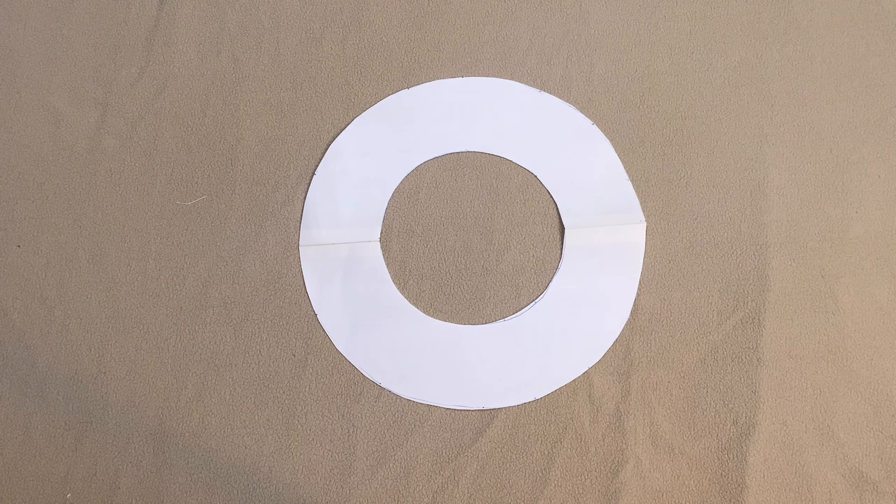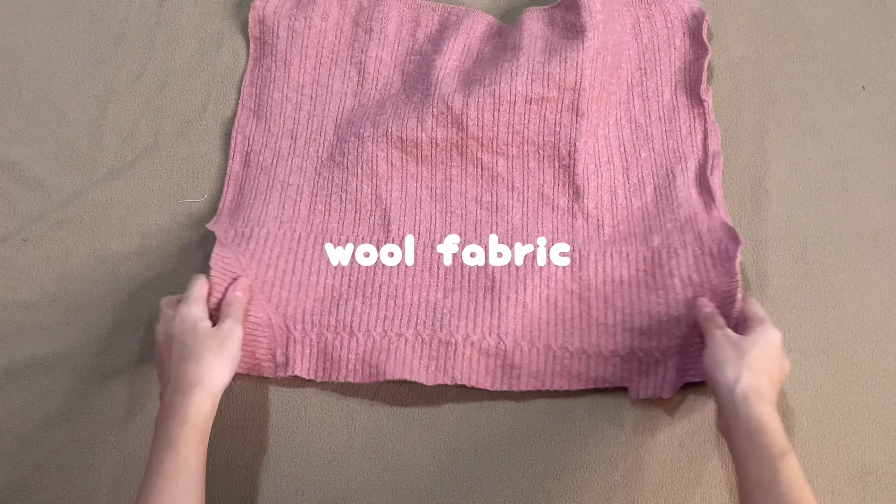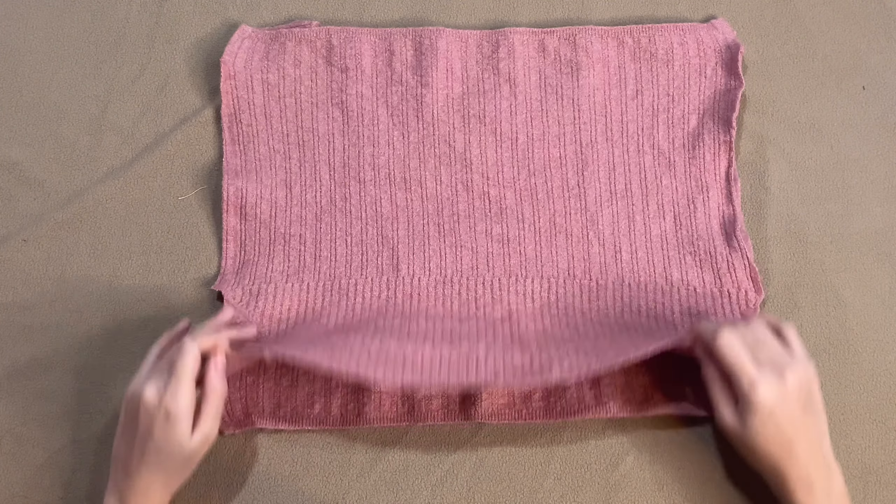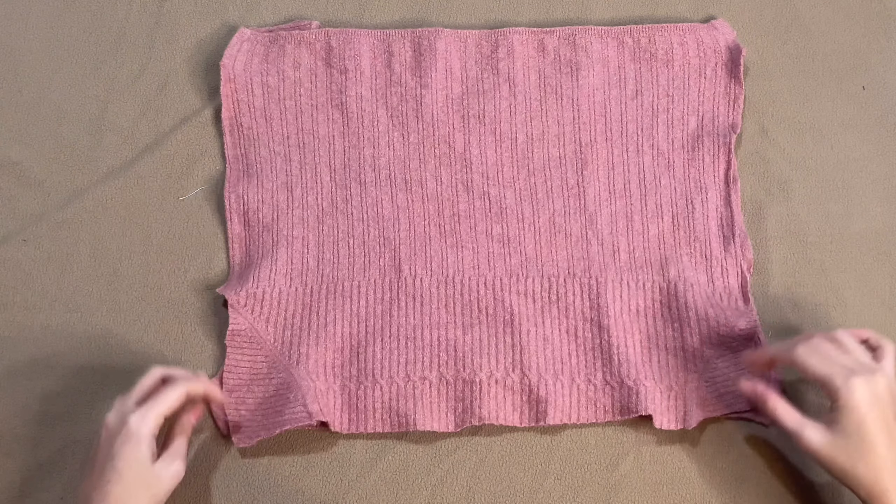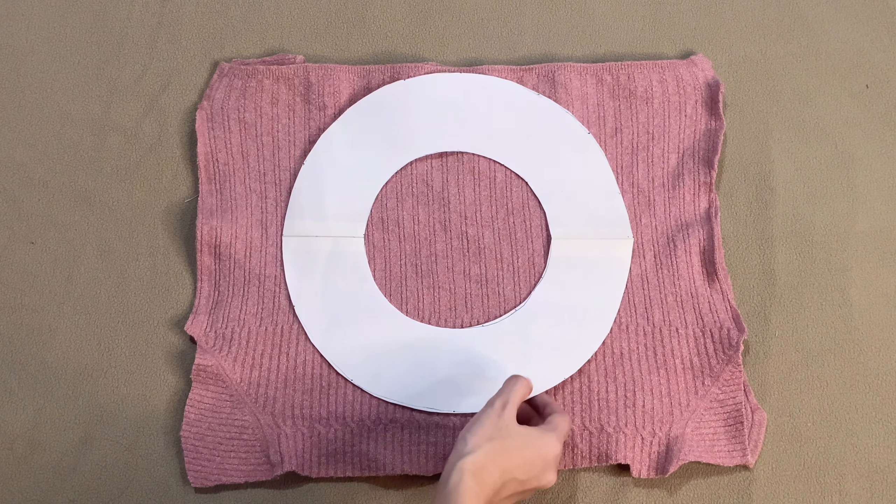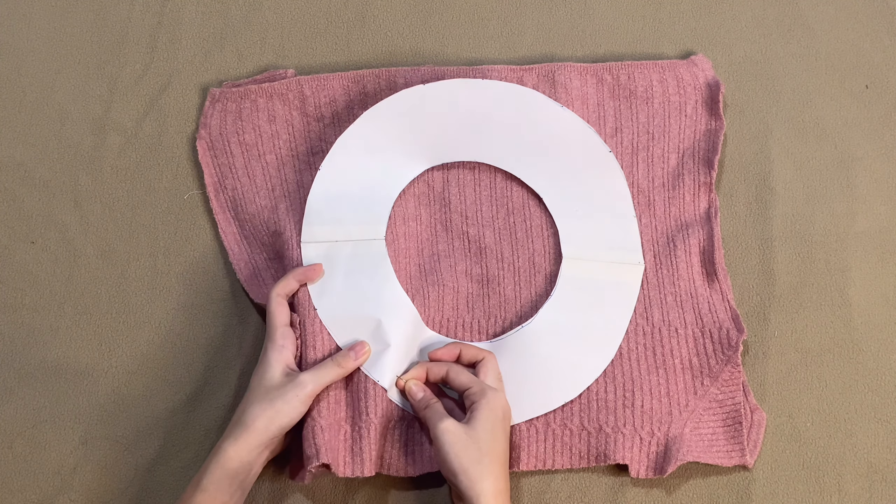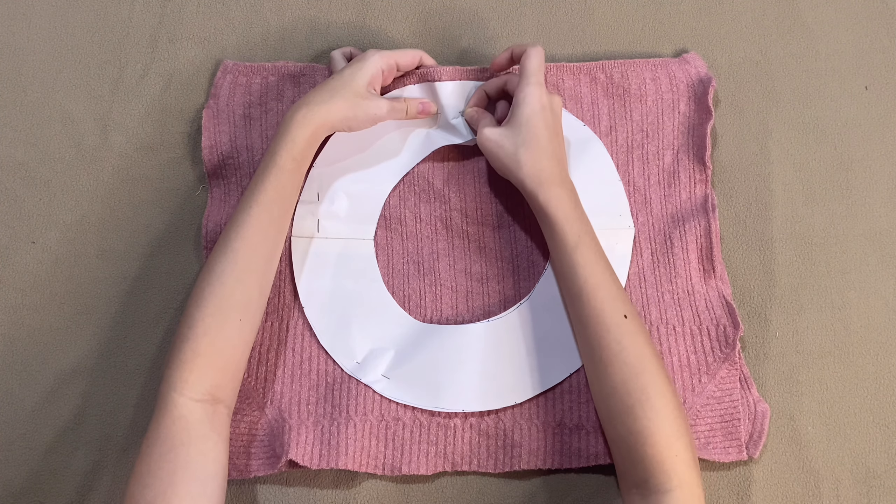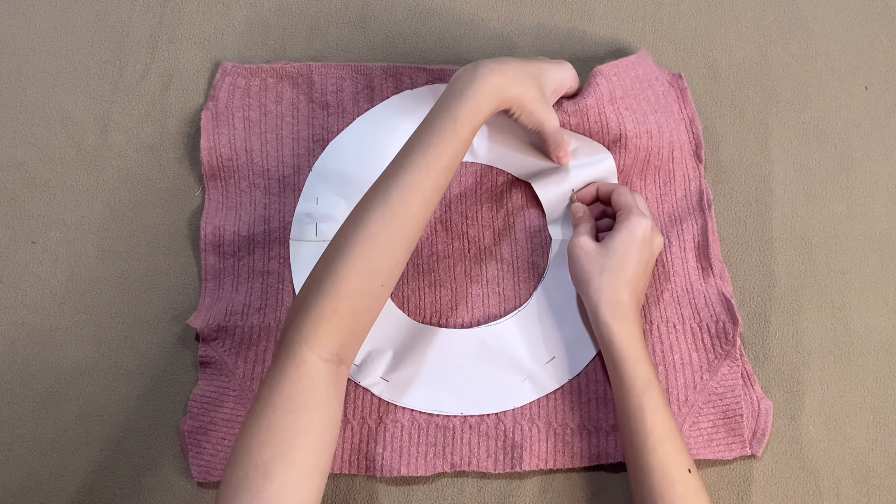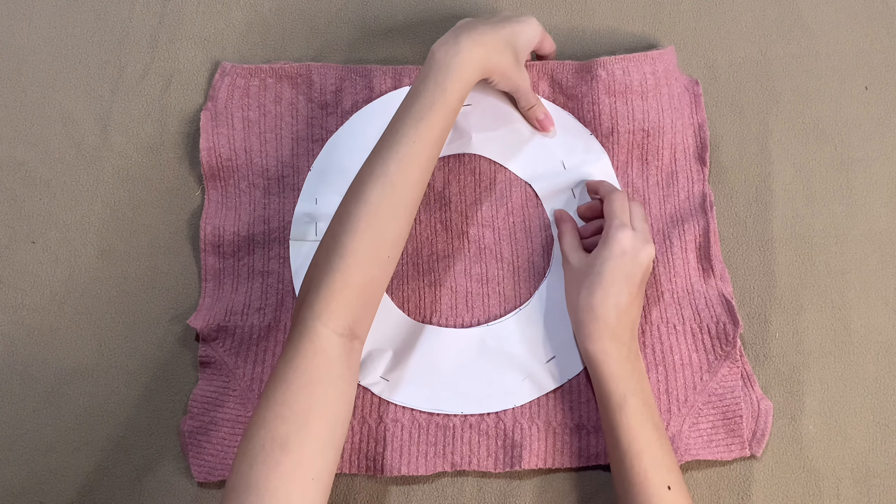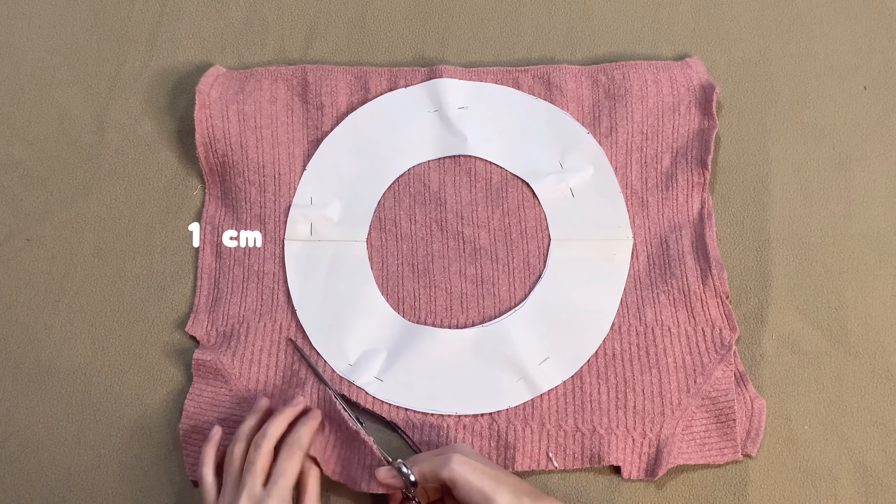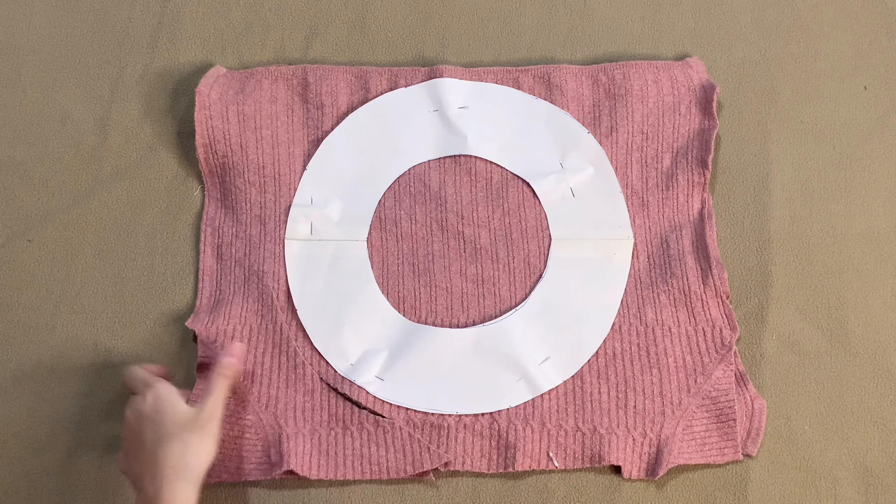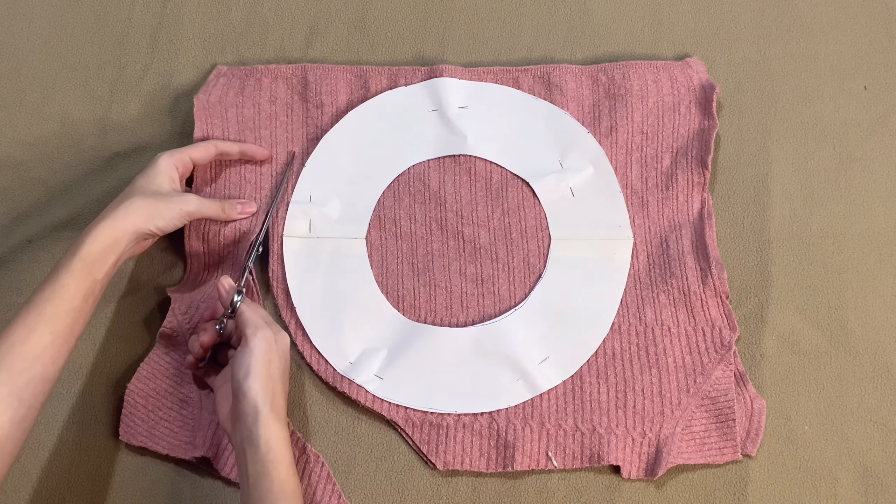Let's proceed and transfer these to our fabric. Take your fabric and pin the pattern to it. Then cut out 2 circle pieces, leaving a 1cm seam allowance.